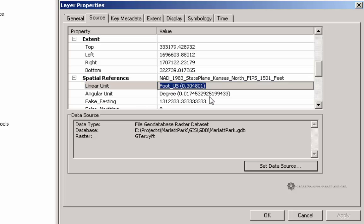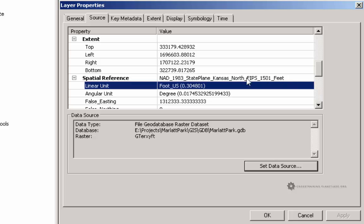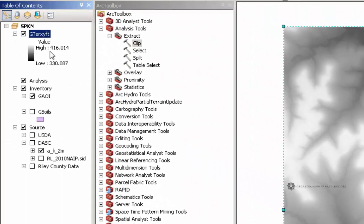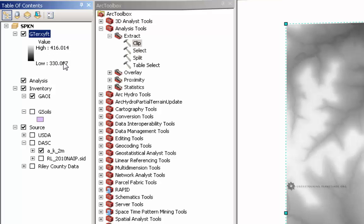So one thing important to keep note of is that this is only in the XY direction. If I go take a look at my elevation data here, I can see that this is still indeed in meters. This has not been converted to feet.